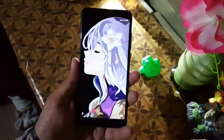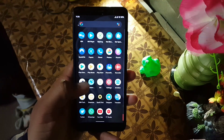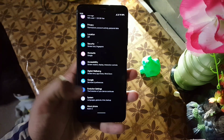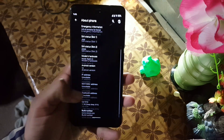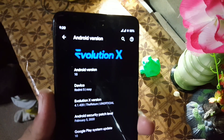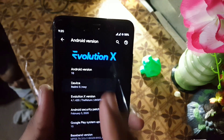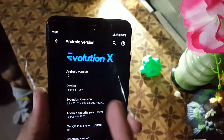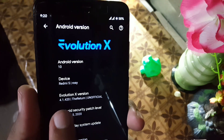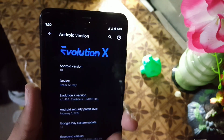Assalamu alaikum, how are you? I hope you are doing good. Today in this video I will show you a full review of the latest Evolution X ROM for Redmi 5. Its version is 4.1.420, the Return unofficial build, and its Android version is 10. Security patch is 5 February 2020. So without any further ado, let's get started.